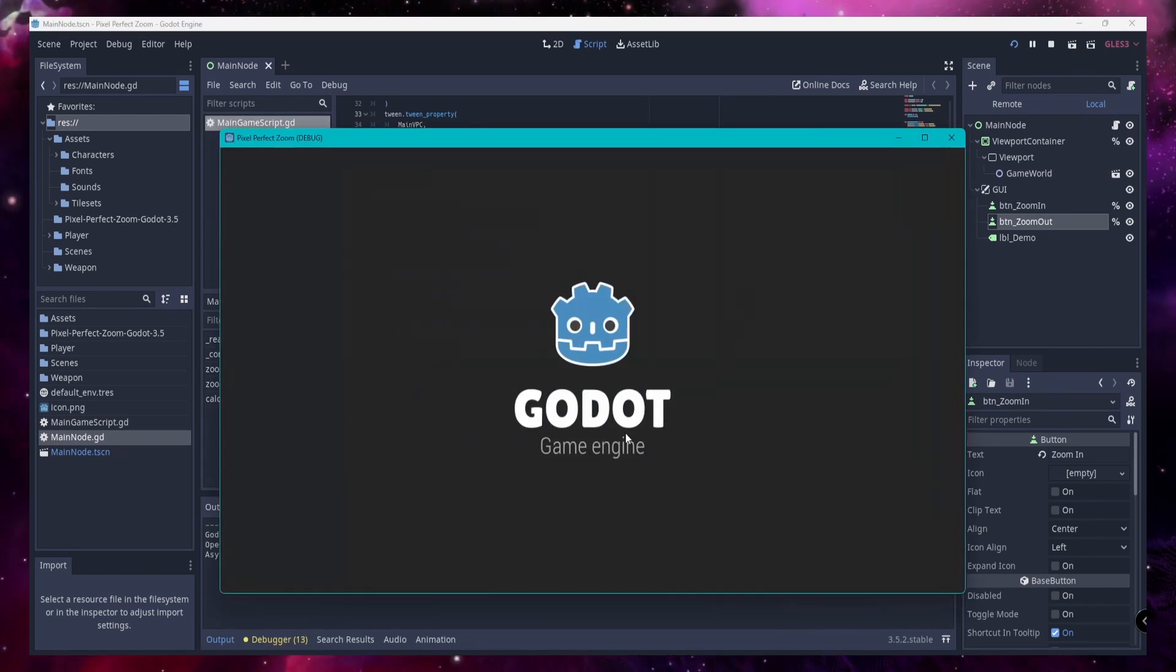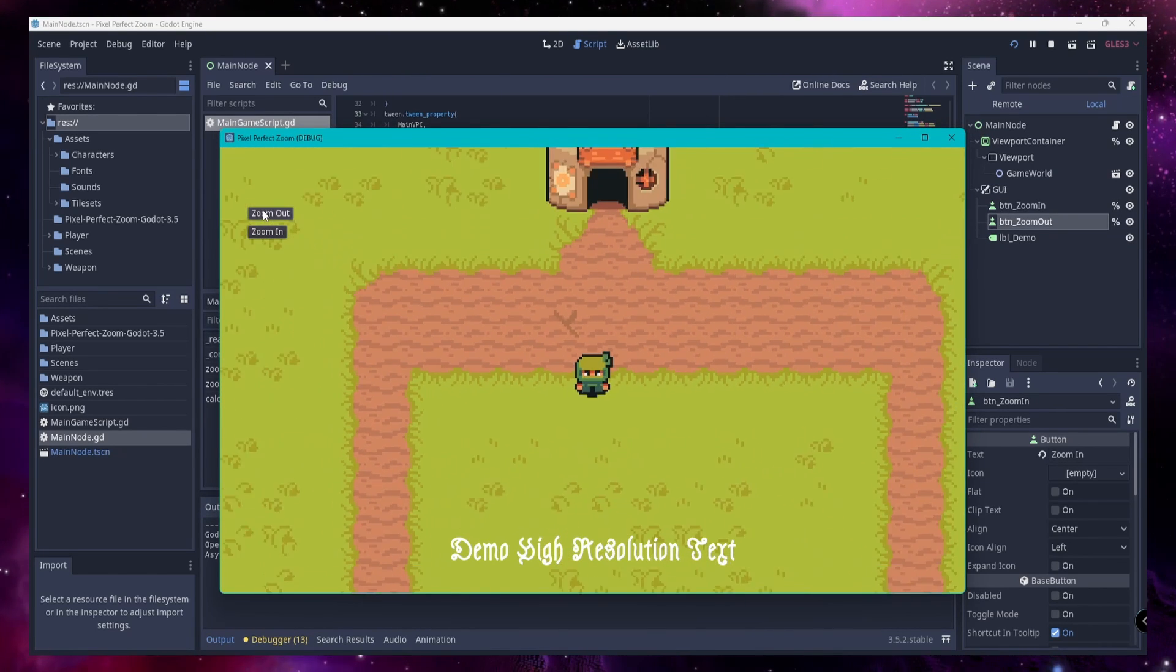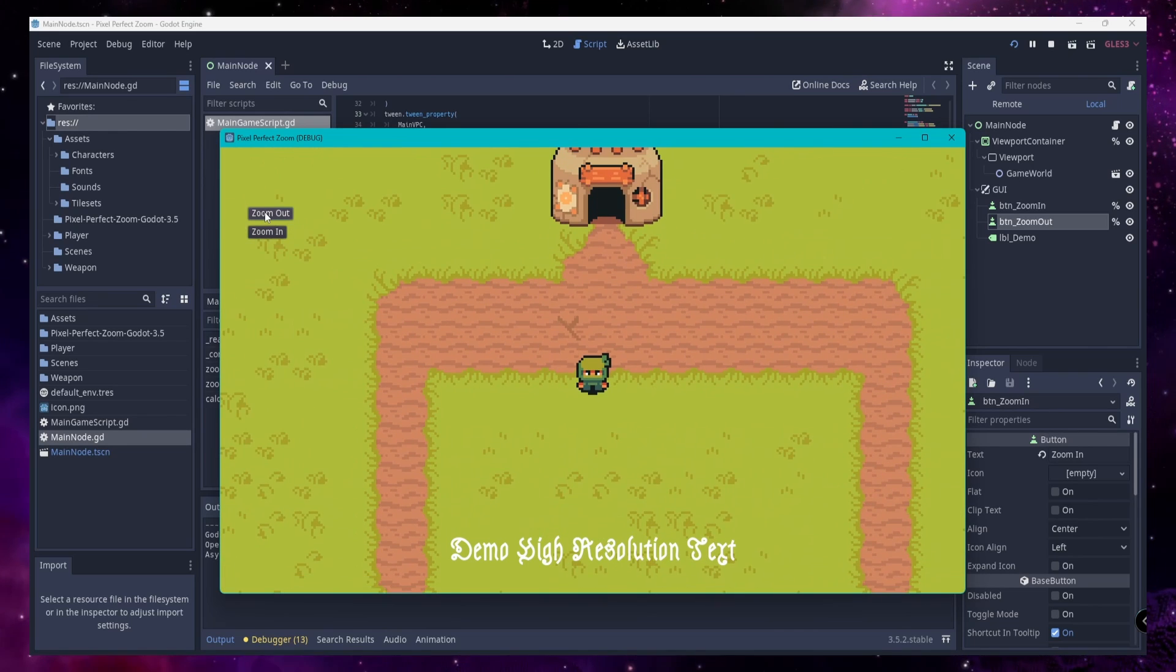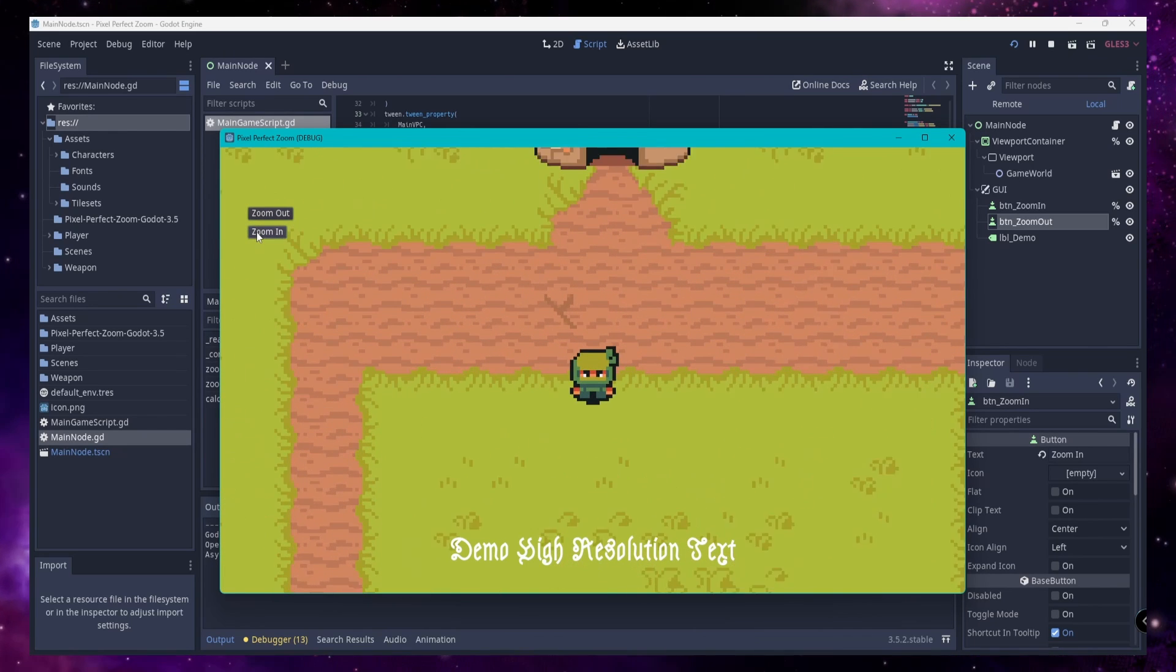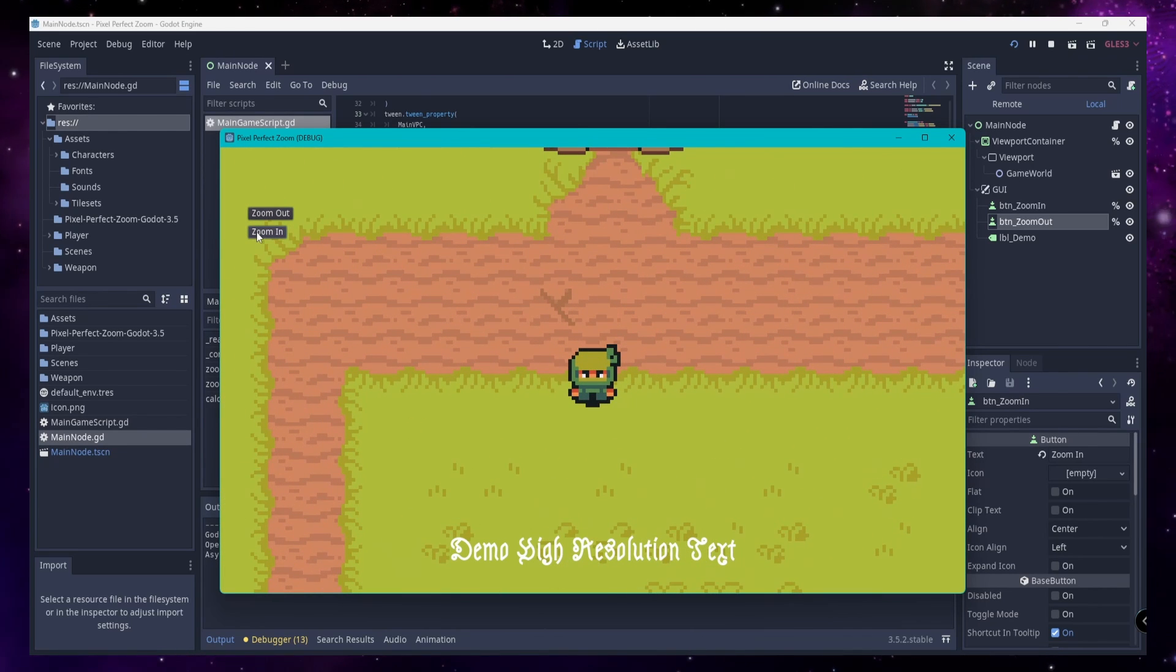Then we just call this function where we want zooms to happen, and we get this beautiful pixel-perfect zooming in Godot 3.5. And that's really it!